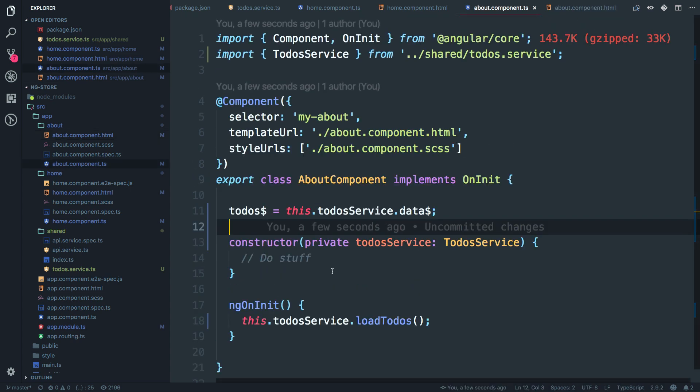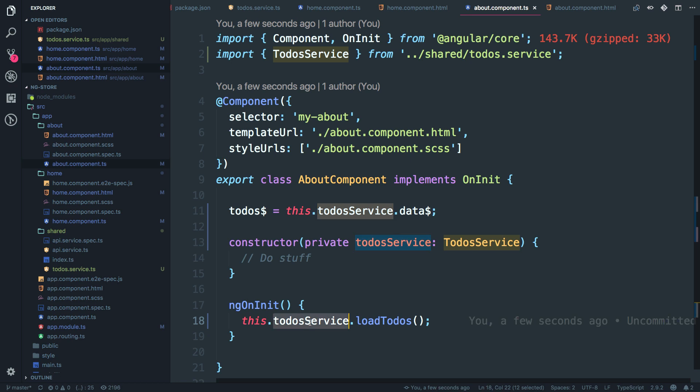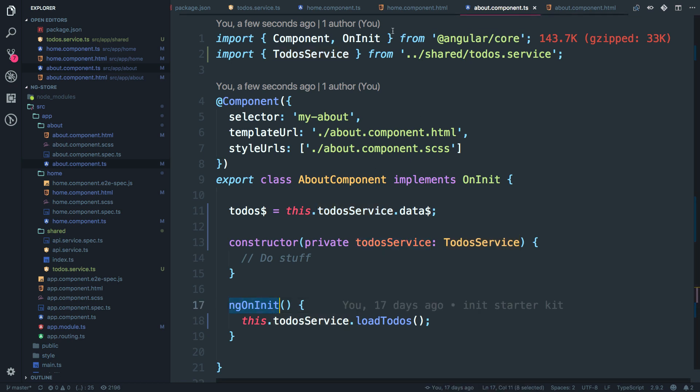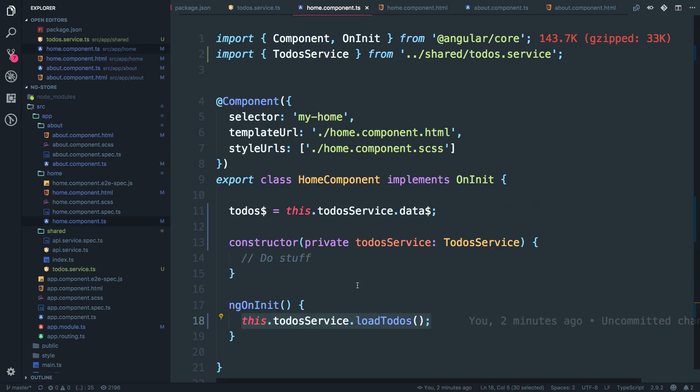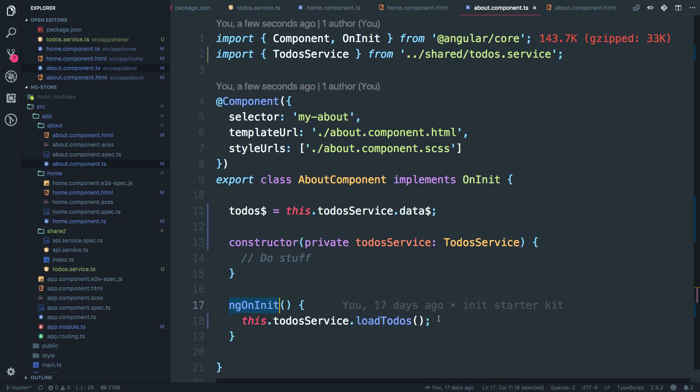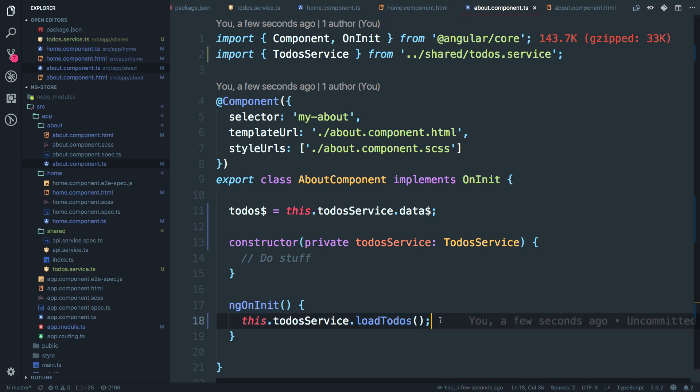So as you can see, you might be wondering why I am doing multiple requests ng on init over here, then again inside home component typescript file. So I'll just explain you. What I'm going to do is I'm going to open about component typescript file and comment out this line.